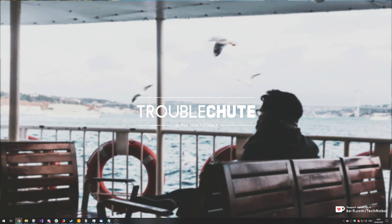What's up guys, my name is Technobo here for Troubleshoot and today I've got a video for you on another Modern Warfare fix.